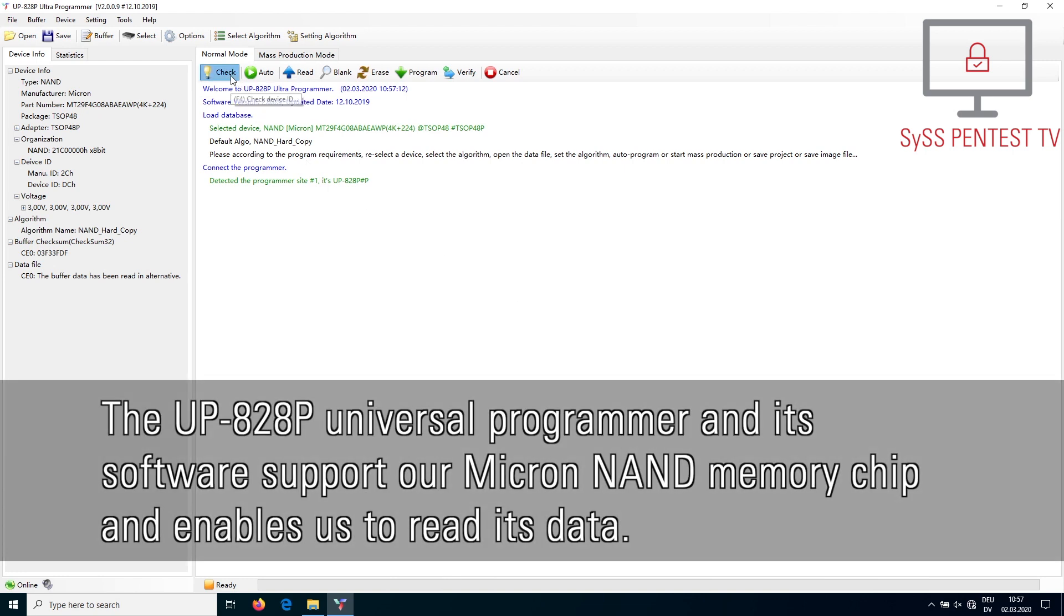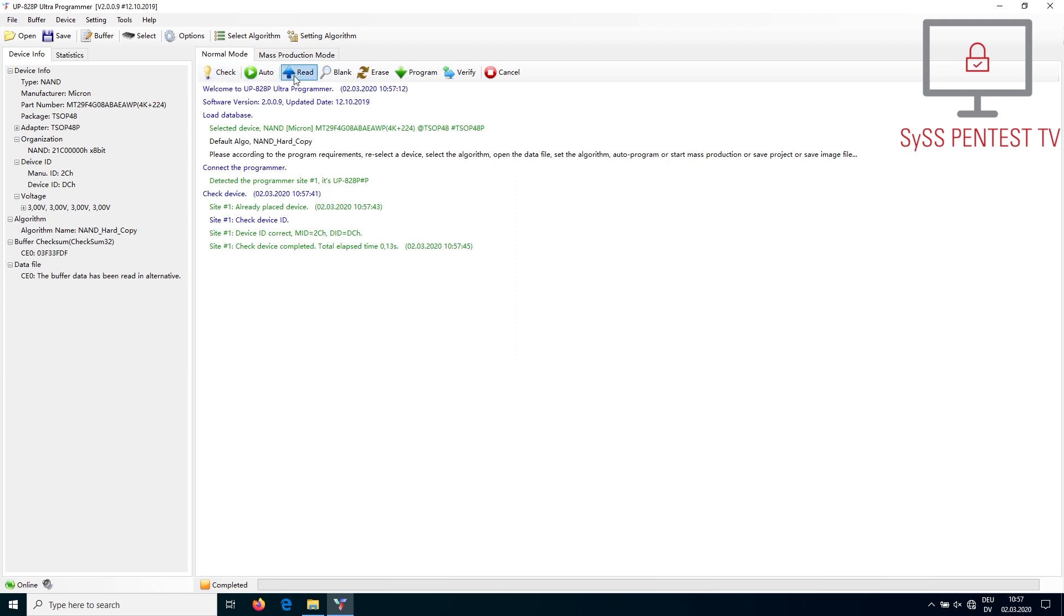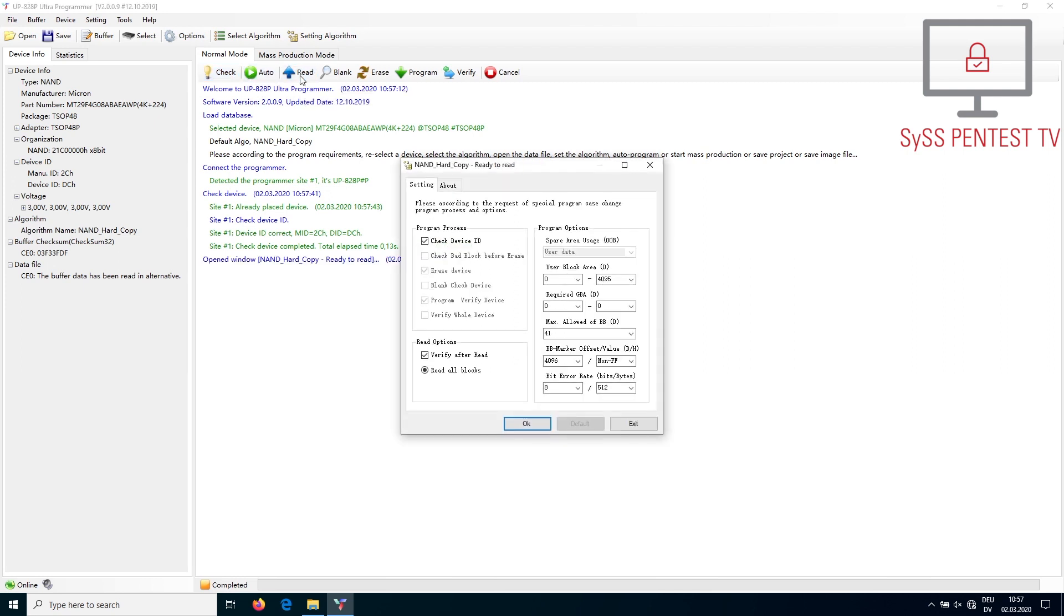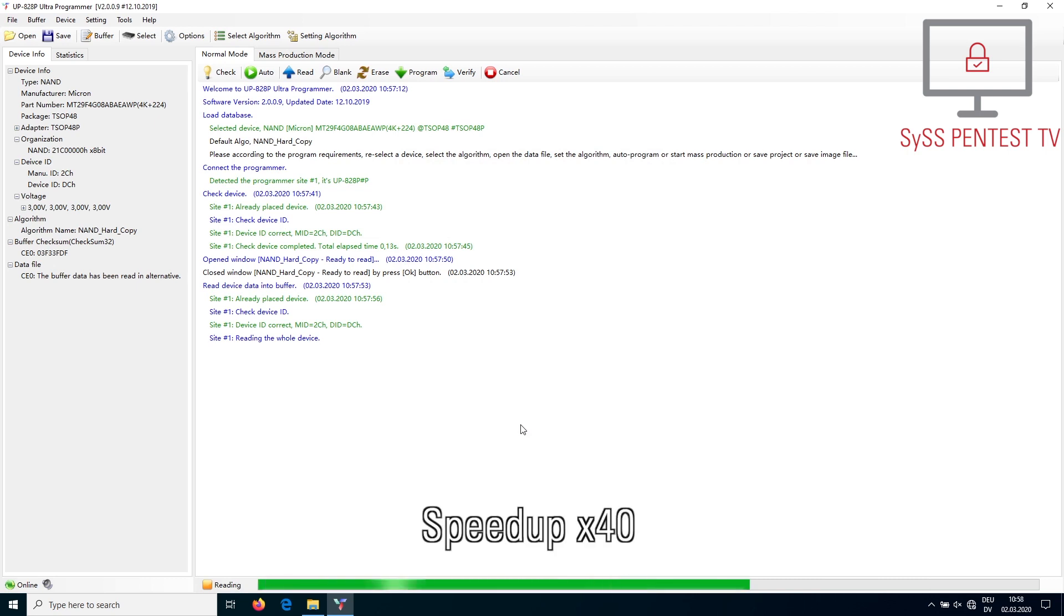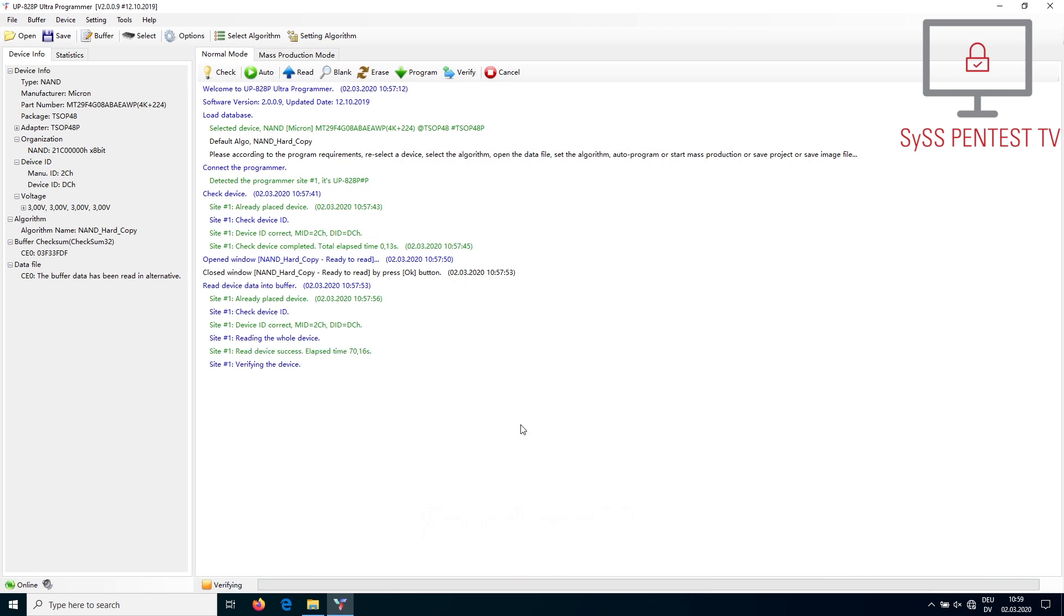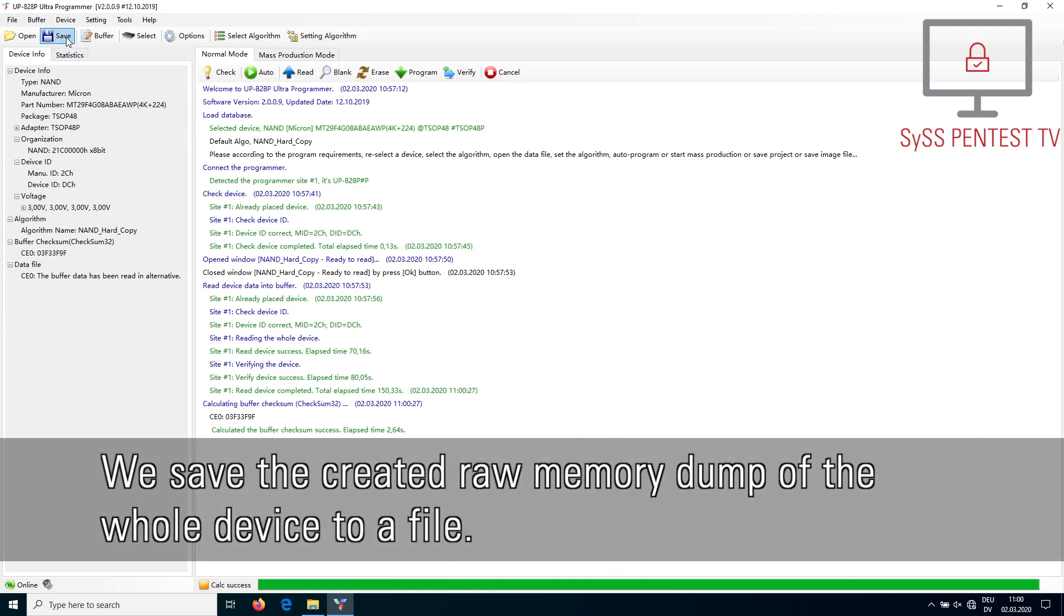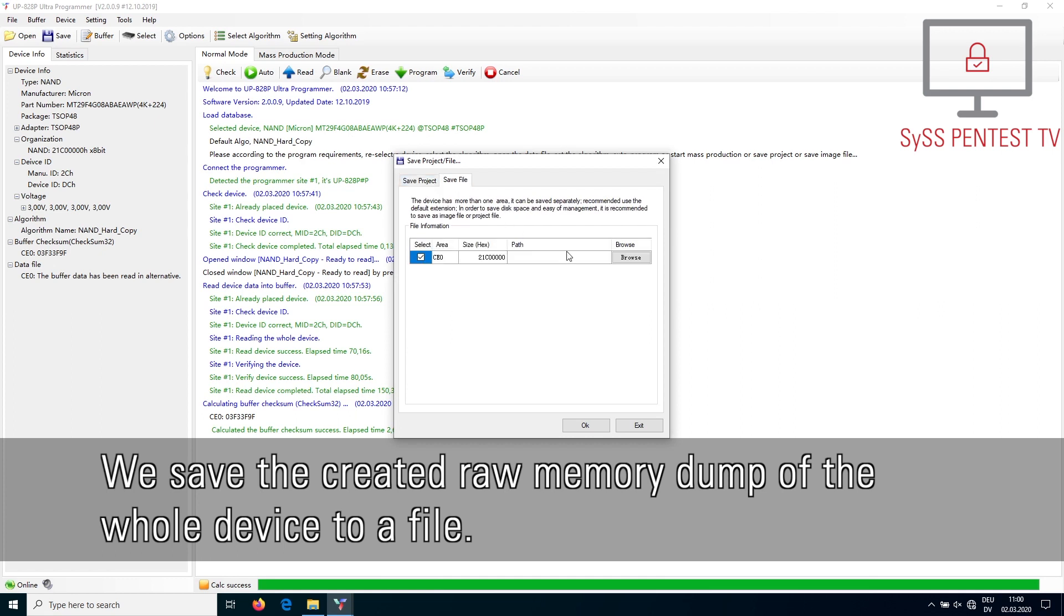The UP828P Universal Programmer and its software support our Micron NAND memory chip and enables us to read its data. We save the created raw memory dump of the whole device to a file.